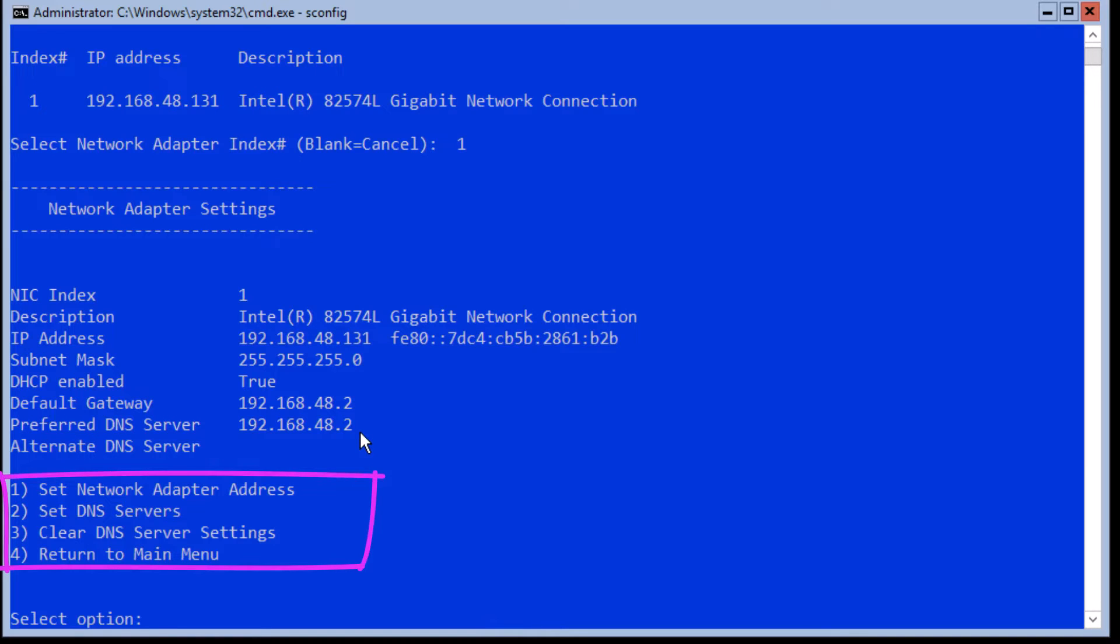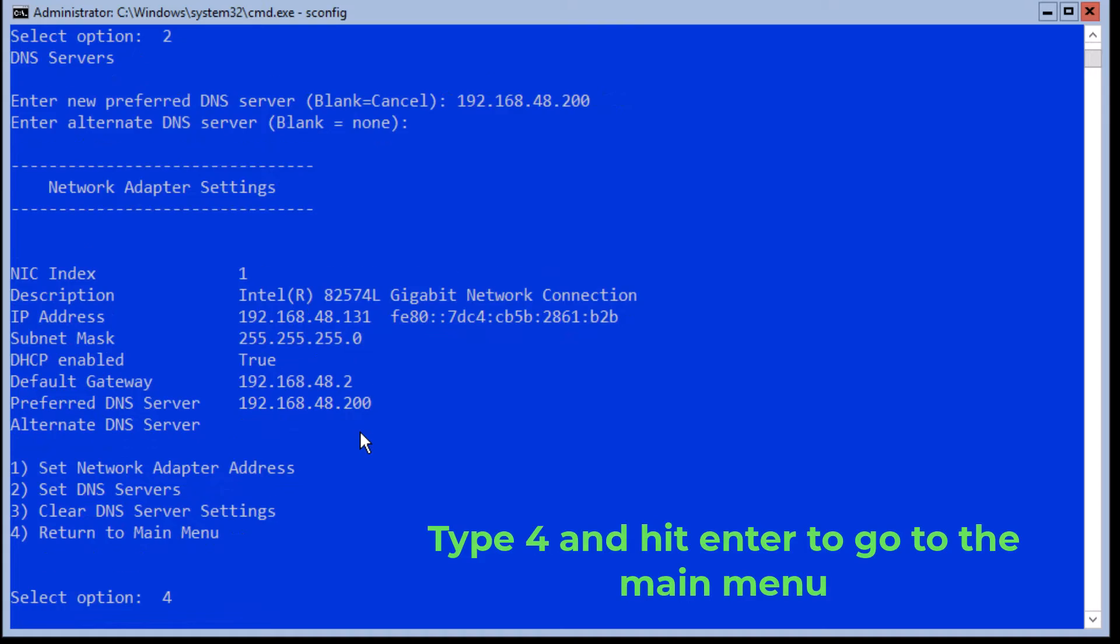Number one allows you to check and assign a new IP address. Number two allows you to check and set your DNS preferences. Three clears your DNS server setting. And four brings you back to the main menu.